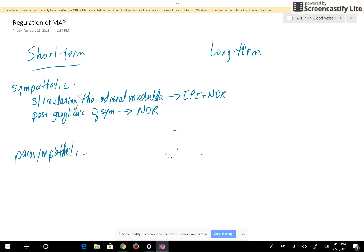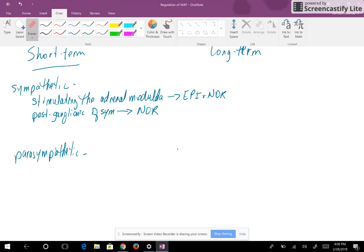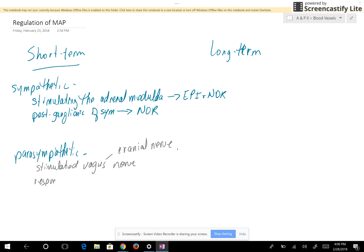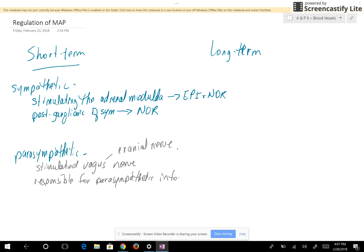When the parasympathetic nervous system is stimulated, the organs of the parasympathetic nervous system are stimulated by the vagus nerve. Remember that the vagus nerve is a cranial nerve and it's the only cranial nerve that travels into the thoracic and abdominal cavities. It's responsible for parasympathetic information to the cardiac muscle, smooth muscle, and glands.